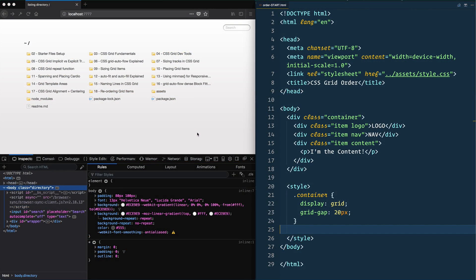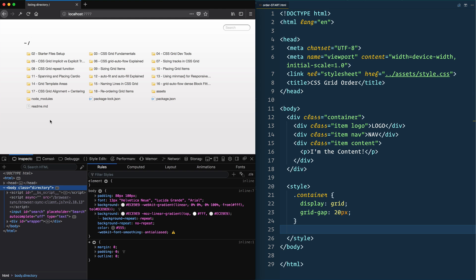All right, real quick one is the ability to reorder your item. So if there was not enough ways to move where your items go in CSS Grid, there's also an order property, which will allow us to show up where we want them.